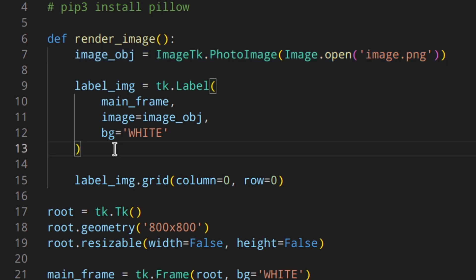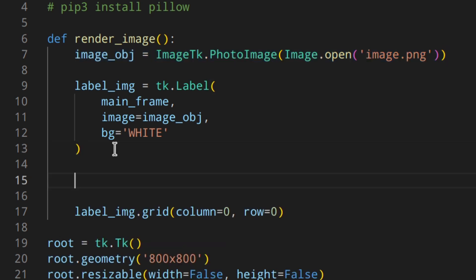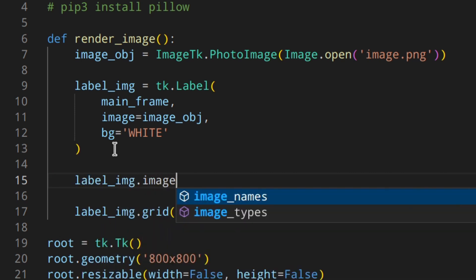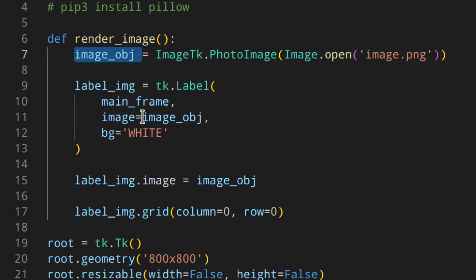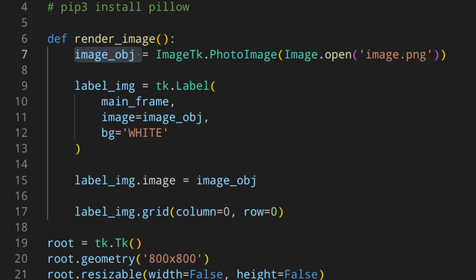Before the grid call, we can add an instance variable to the label object so Python keeps a reference to the image object and it won't be garbage collected. We do: label_image.image = image_obj. This could be any attribute name — I'm using 'image' for clarity. By doing this, you're adding an instance variable to the label object and keeping a reference.